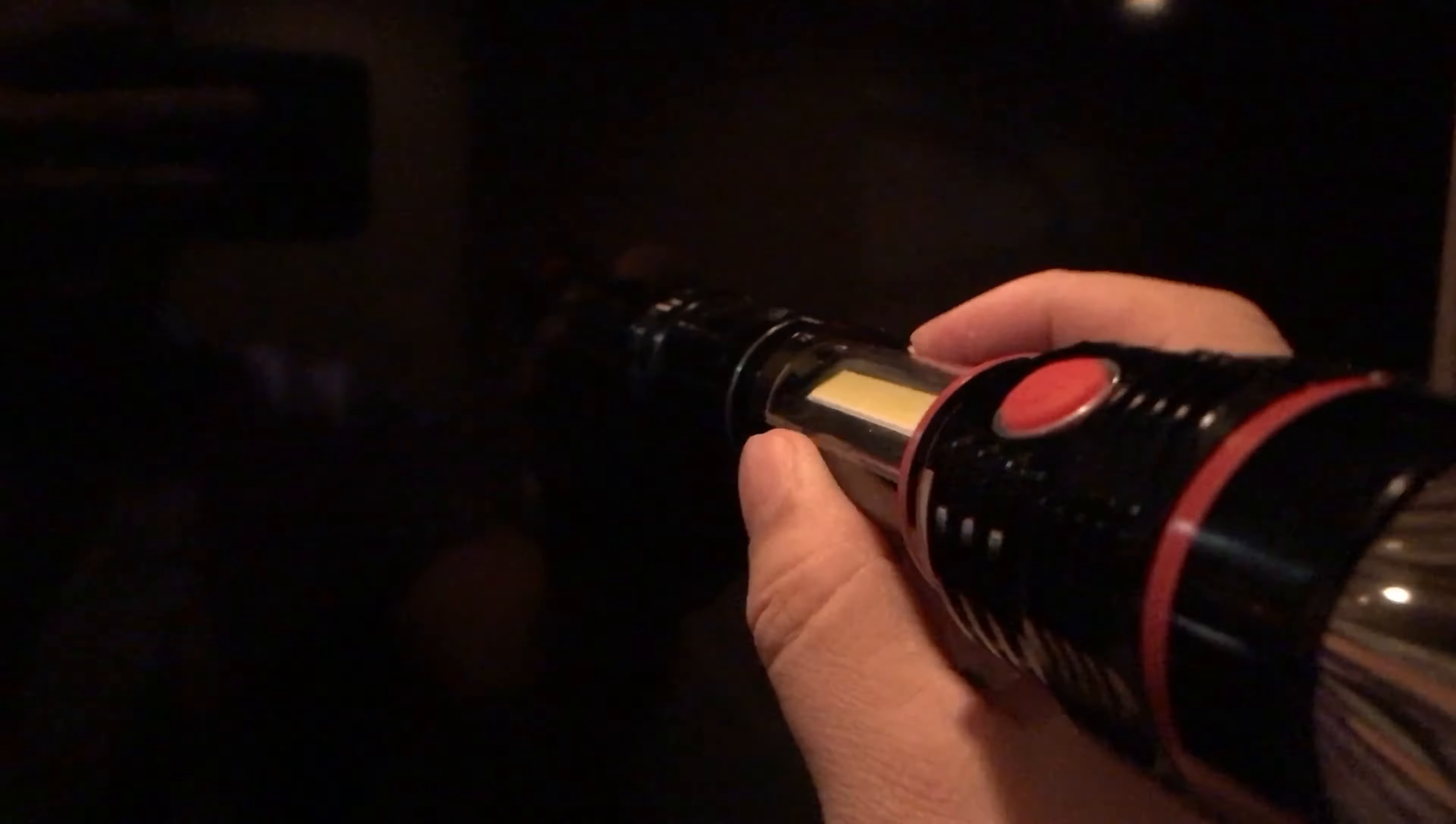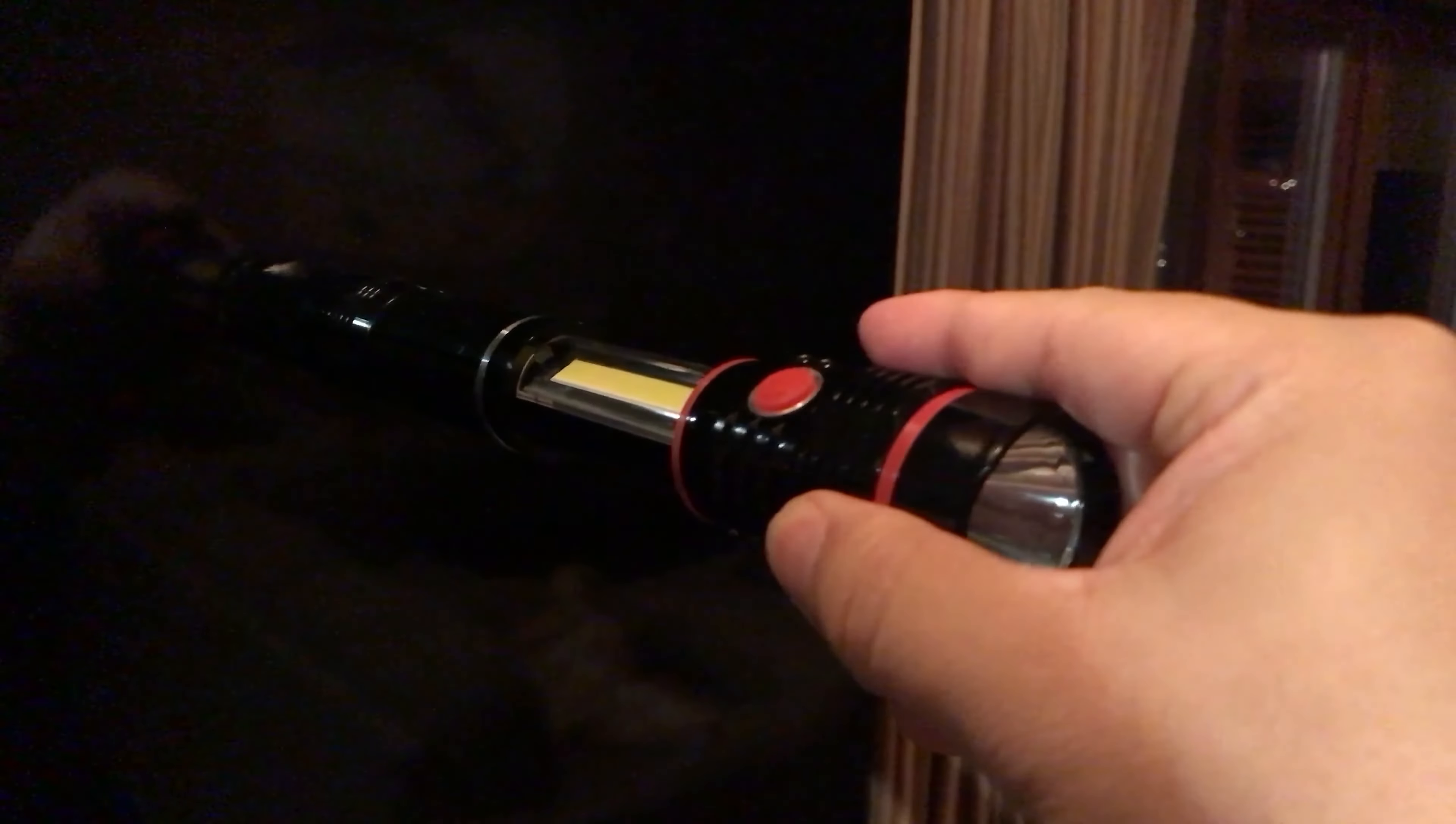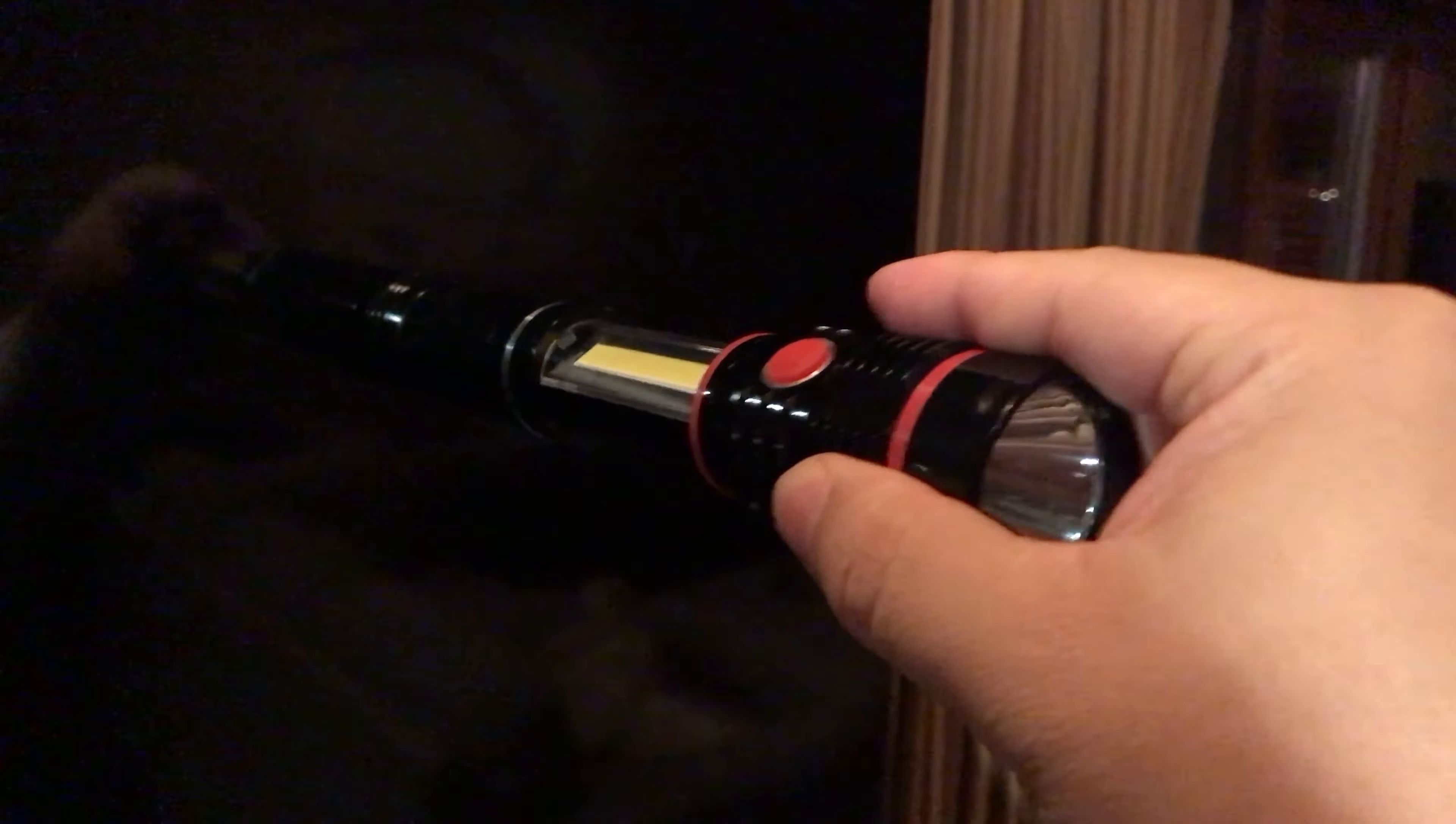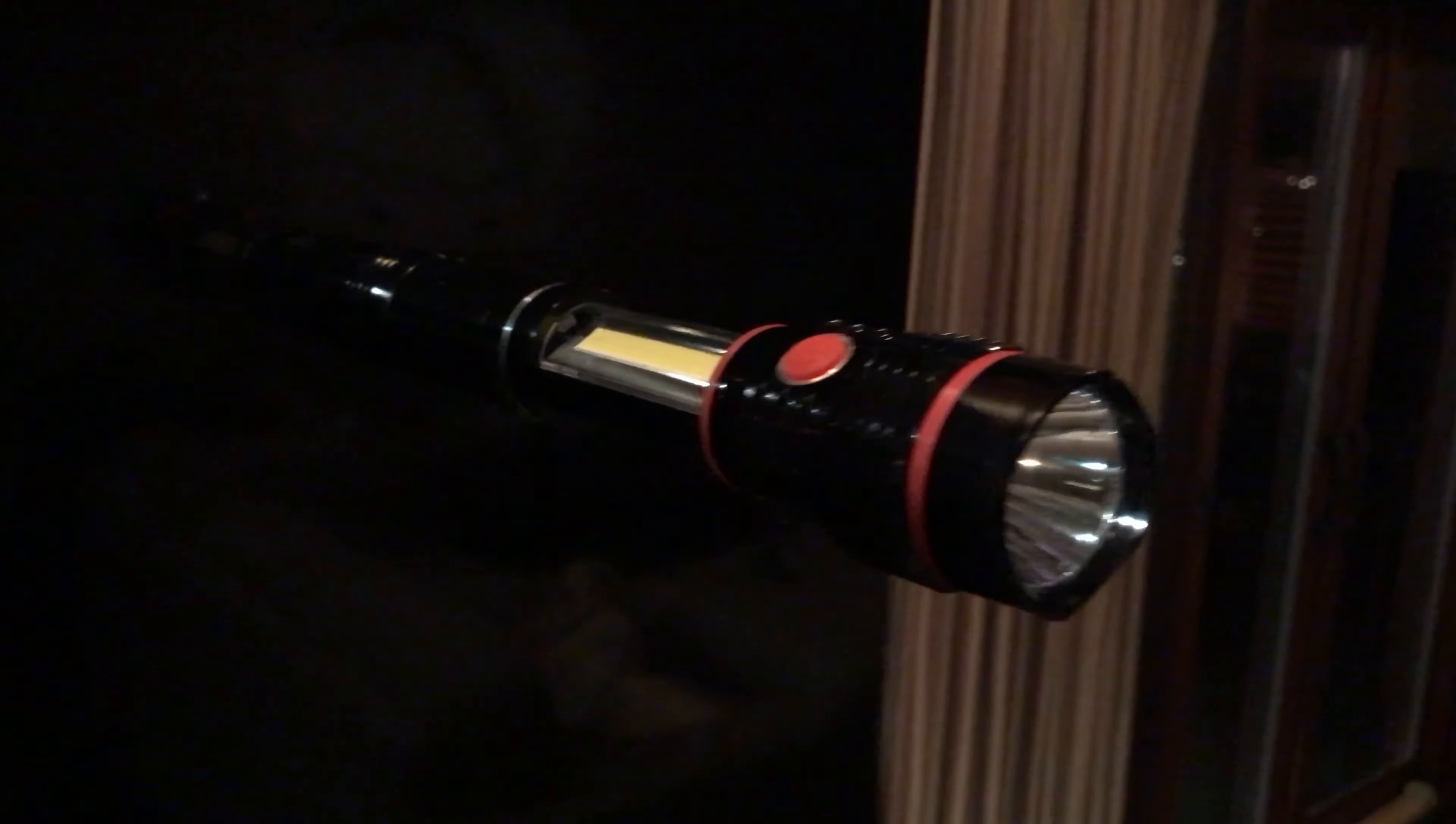So I have the flashlight here with the magnet and I'm going to put it on my refrigerator. Look at that. I was actually worried about it being extended out all the way and that it would have too much weight out here and would just pull it off. But that is one strong magnet. In fact if I try to pull it off it sticks on there really well.